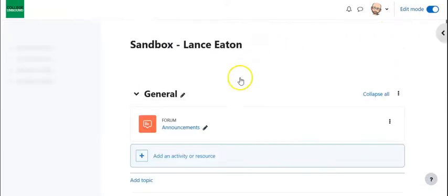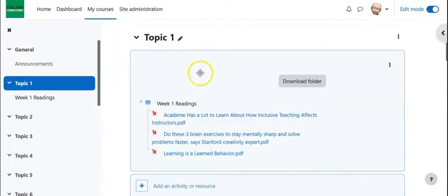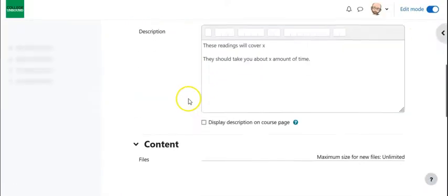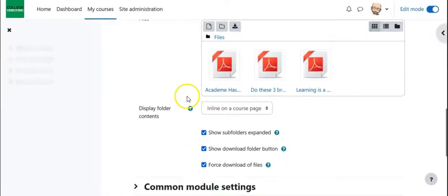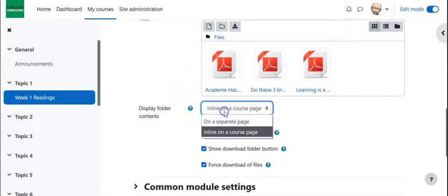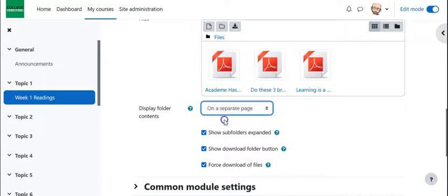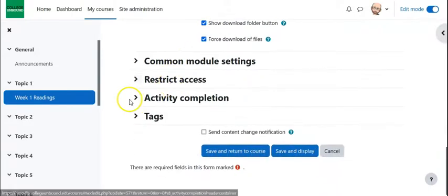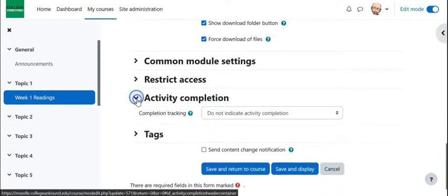So let's go back into edit mode and let's go into edit settings. And let's just come down to the setting and change it to on a separate page.